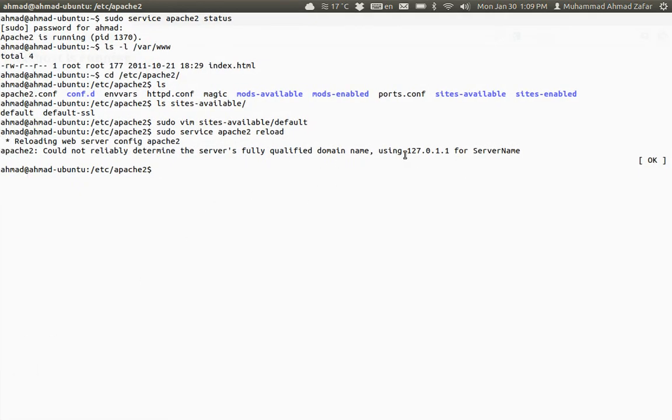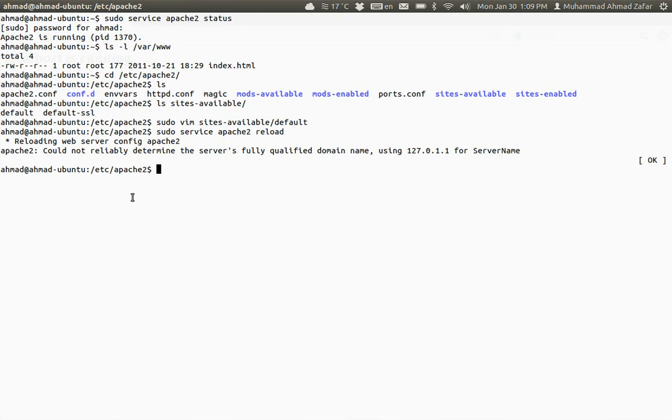Server name is basically a kind of variable that is placed in the apache2.conf file. So let's edit that file.